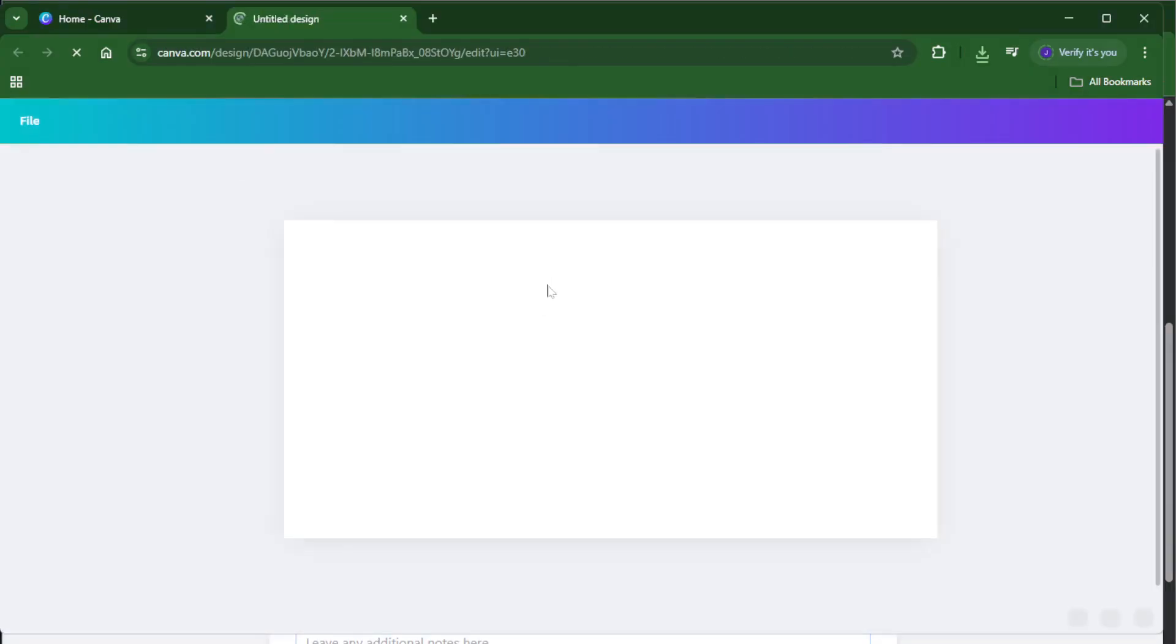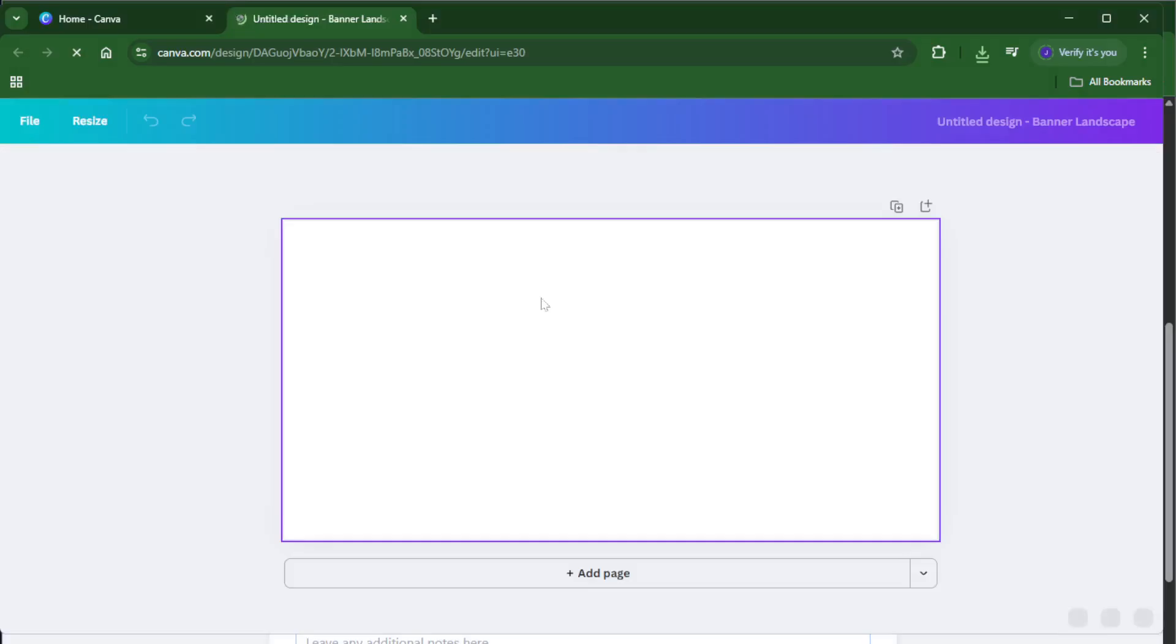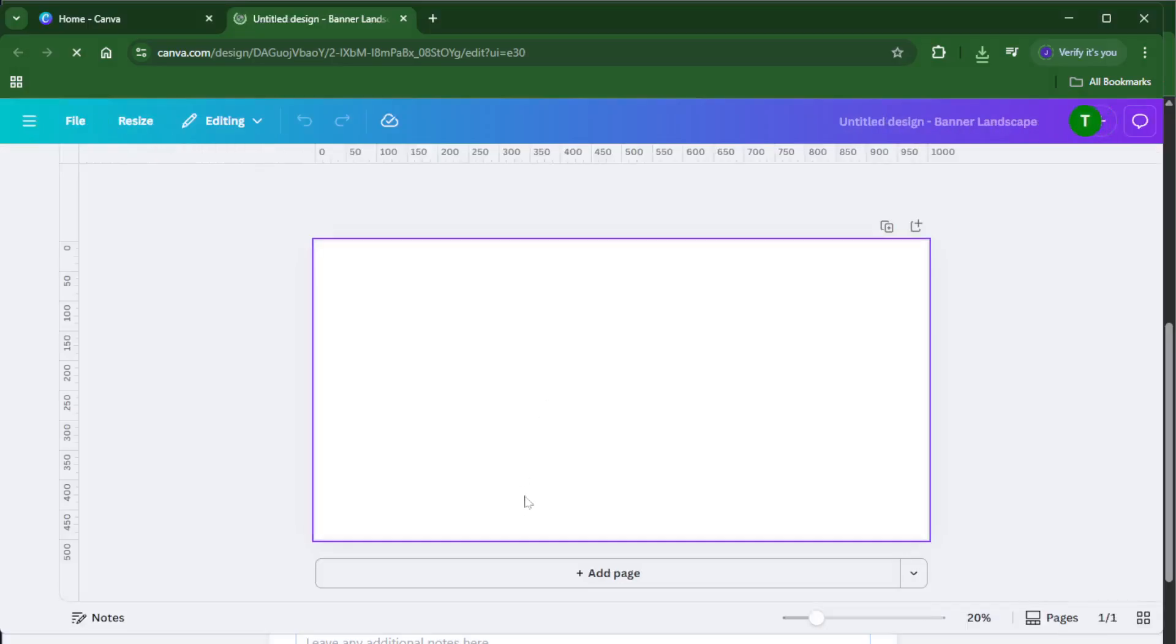Landscape orientation is crucial for this project because we want one wide image that'll be split seamlessly into three Instagram squares. If you were to accidentally pick a portrait template, the split just wouldn't look right, so don't skip this part.